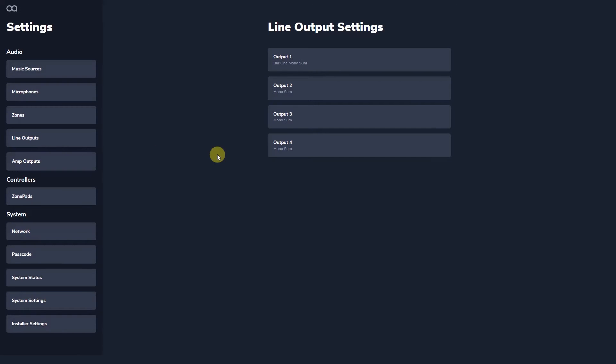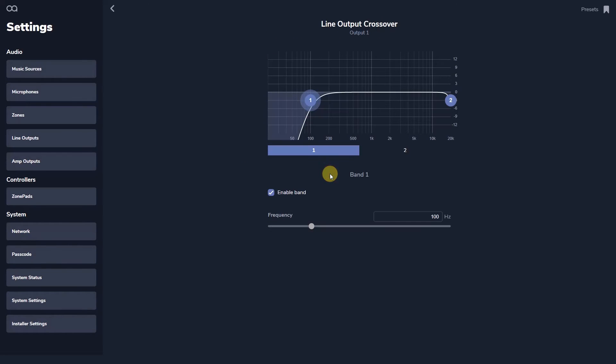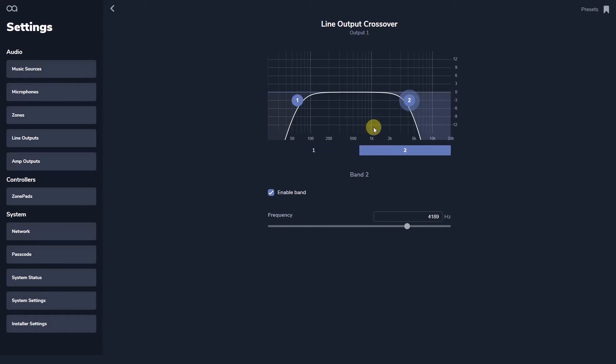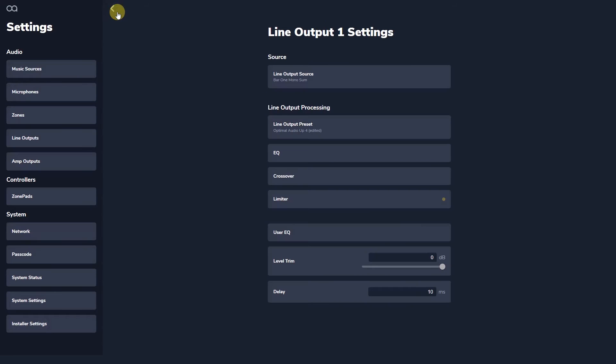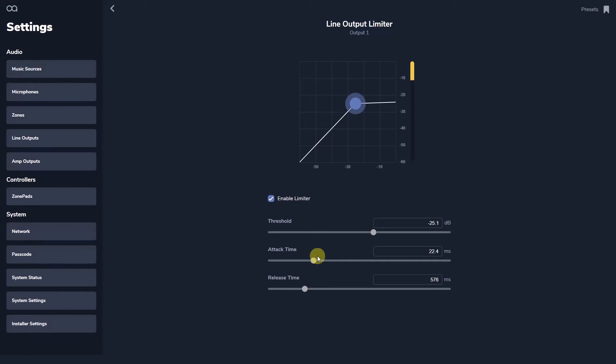WebApp's crossover functionality allows you to change the high and low pass filters on each output to build active crossovers between subs and full range loudspeakers. The onboard limiter allows you to set a protection for your loudspeakers to ensure they aren't damaged and provide a long working life.